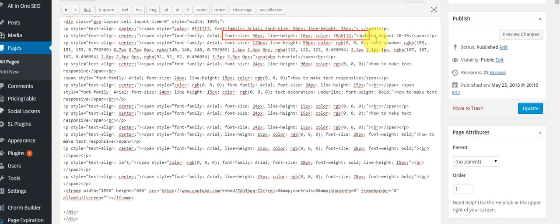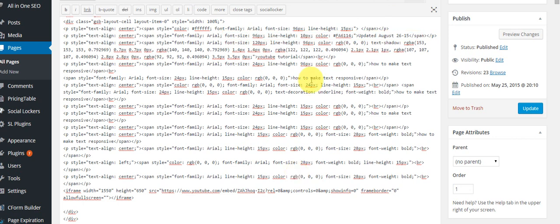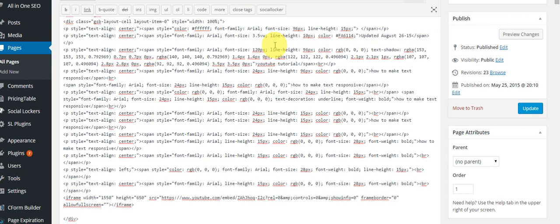This is the text that we are going to make changes to. Instead of using px we will use vw for font sizes — so 3.5 vw. Instead of px we will use vw.